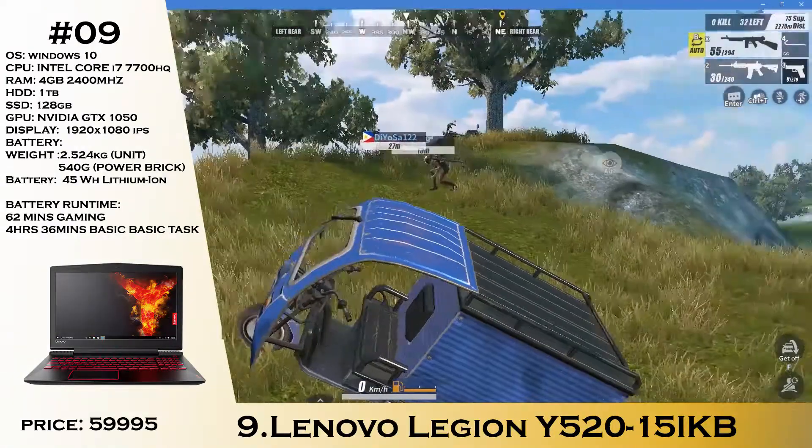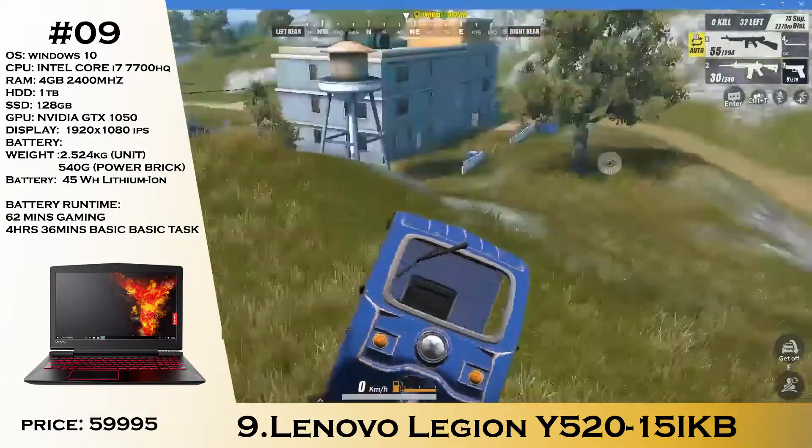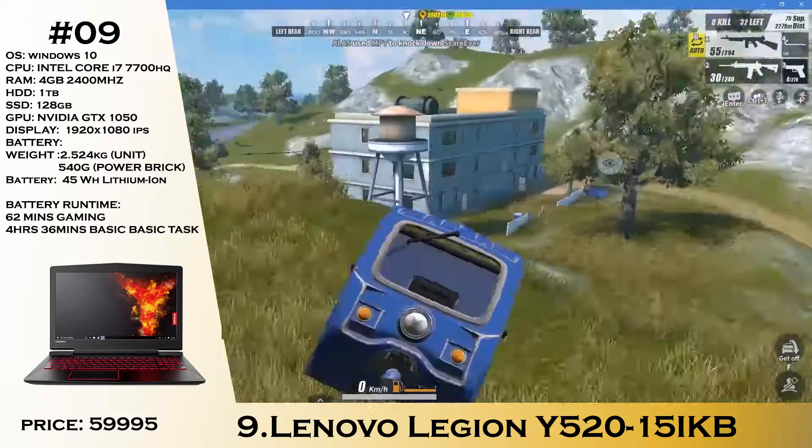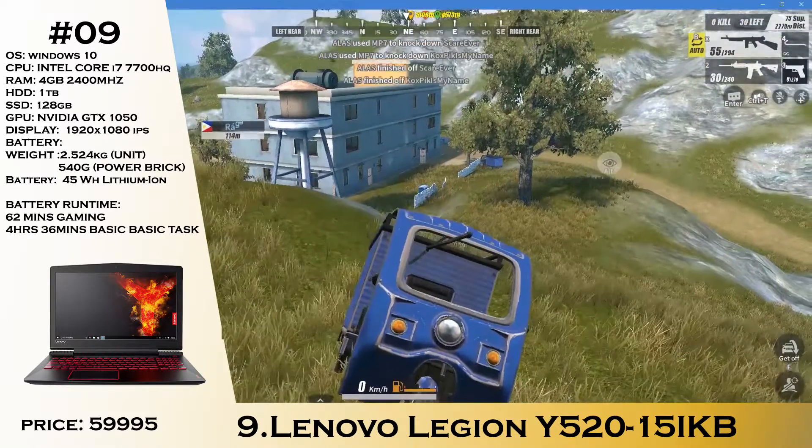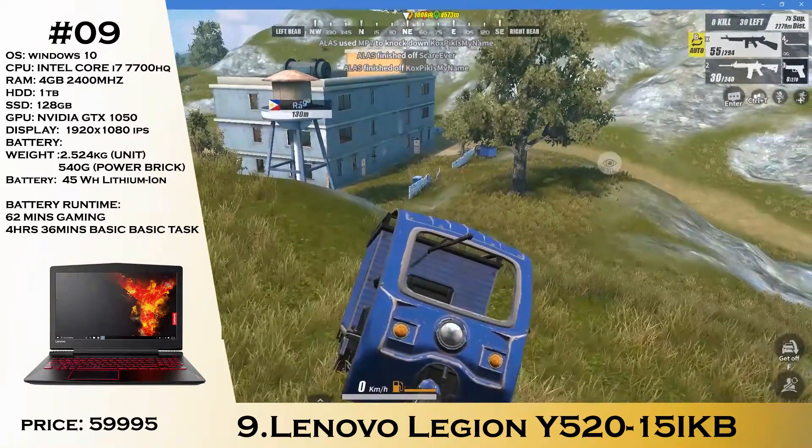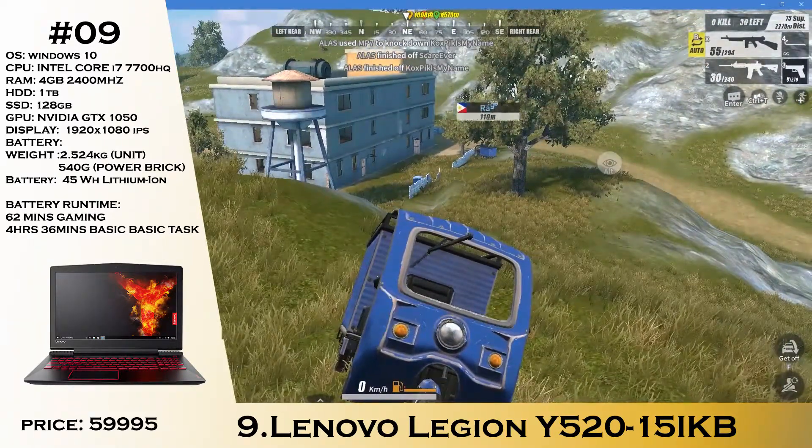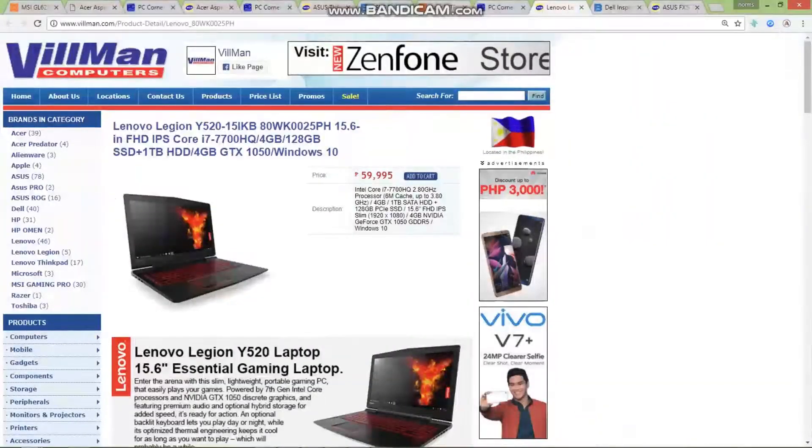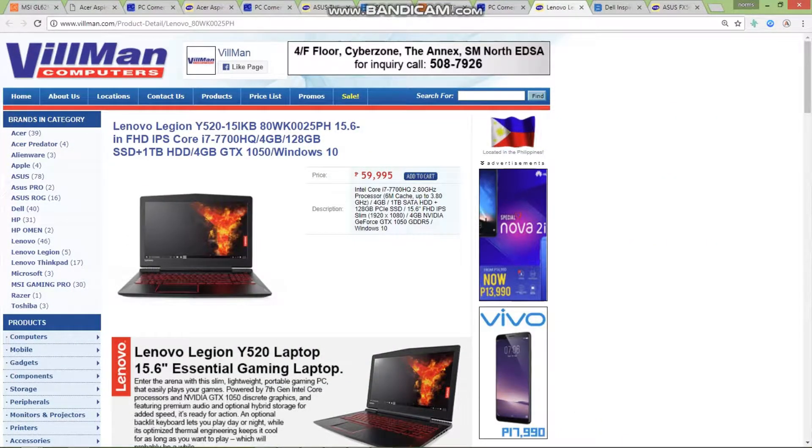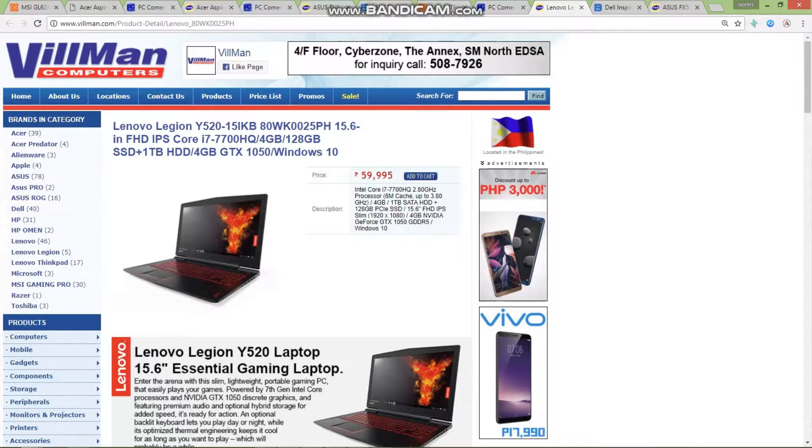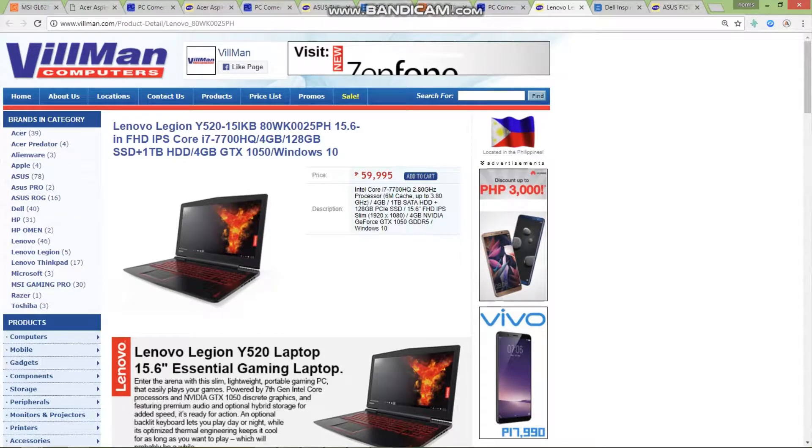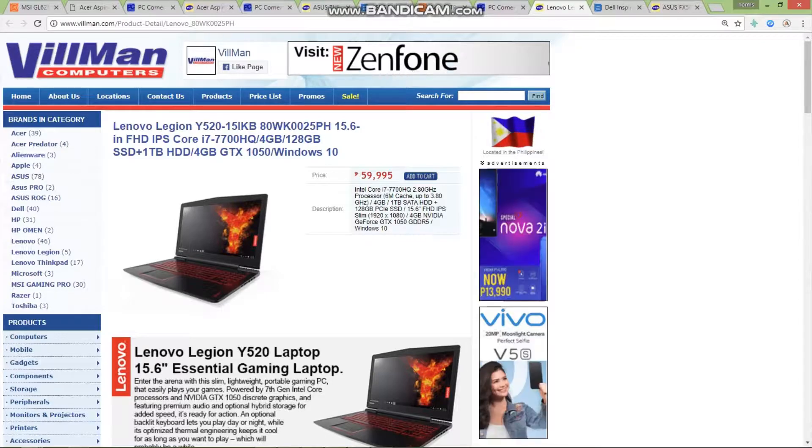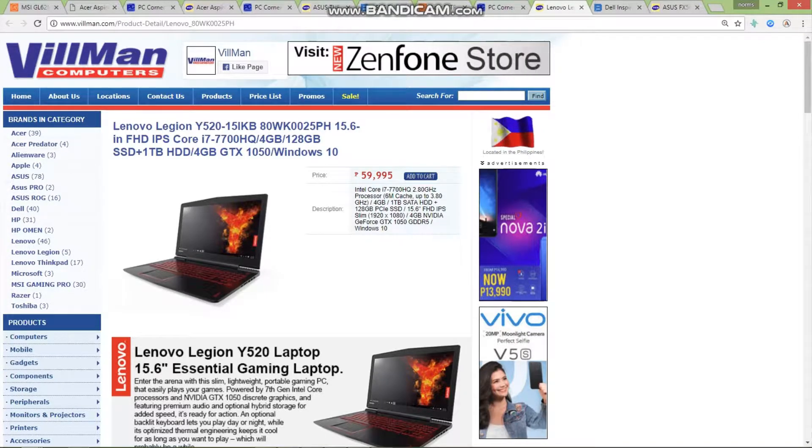Next, we have the Lenovo Legion Y520. This one is a higher spec version compared to the previous episode I mentioned. This one has a Core i7 CPU, 128GB SSD paired with a 1TB hard drive, 4 gigs of GTX 1050, and a Full HD IPS display priced at 59,995.